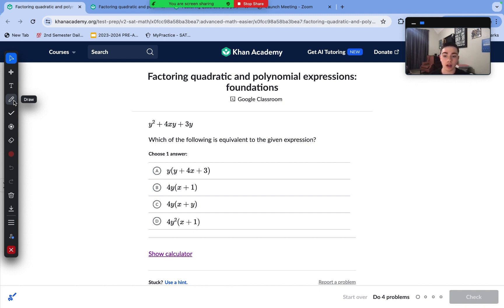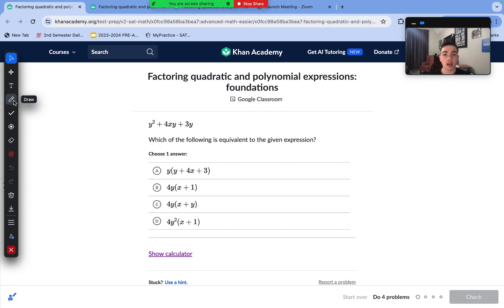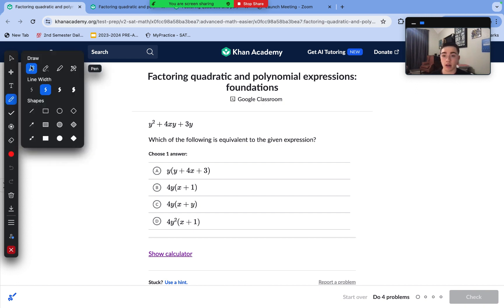I covered all of these skills in a really large video — that is my previous upload. It is about 35 minutes going over every single skill in the advanced maths unit in Khan Academy SAT math practice. I really recommend checking that one out. Let's go ahead and get started.